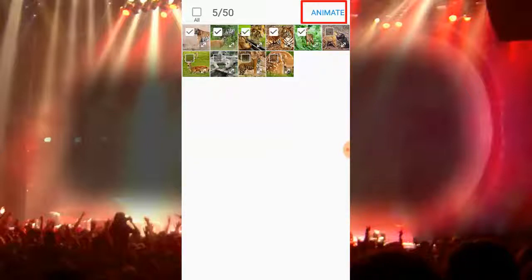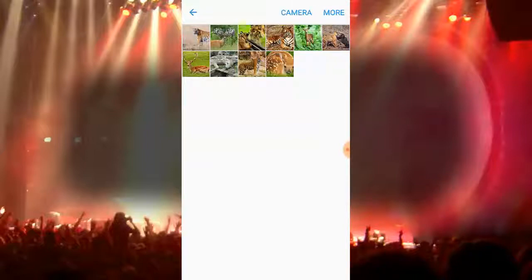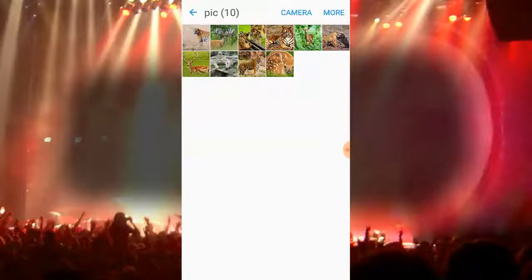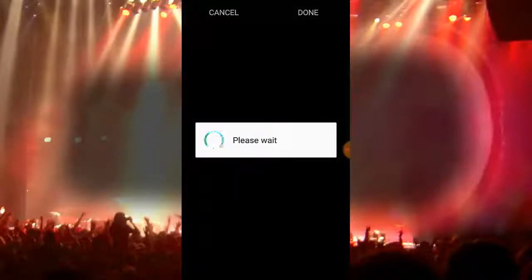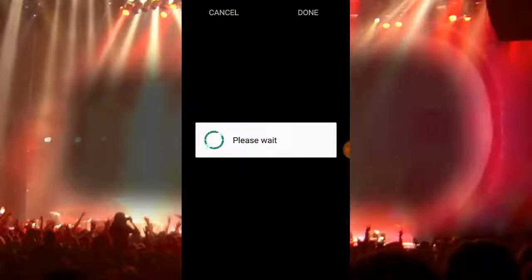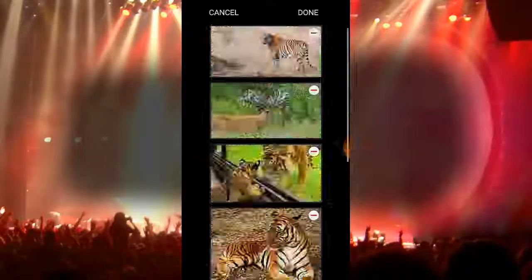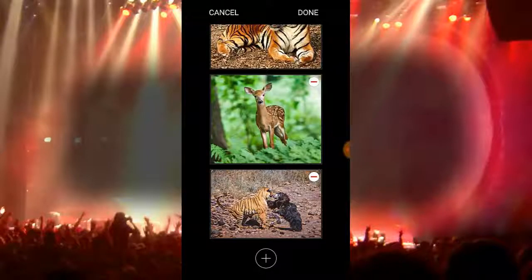Now I select different kinds of pictures from here. I tap on a picture, then after selecting I tap on an image. Please wait, it's processing. You can see the picture is selected.